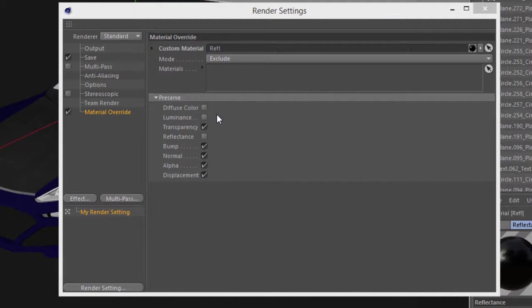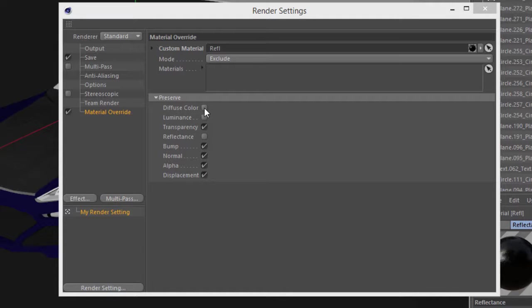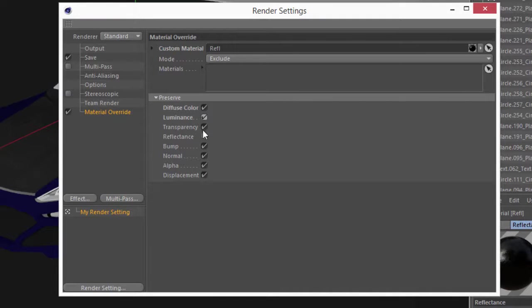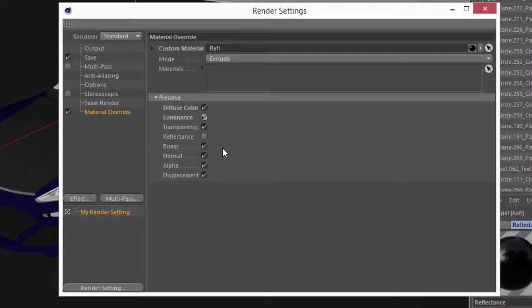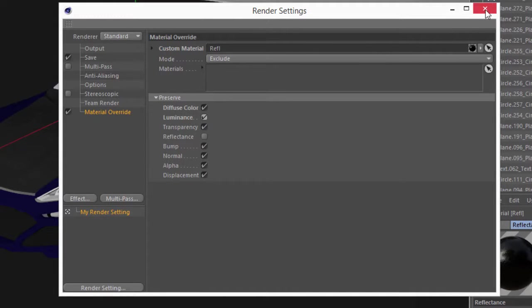Now what I need to do is preserve all of the material options here except reflectance. So I'm going to check all of the options here other than reflectance. I'm going to leave reflectance unchecked so that it is overridden by my new material that I created.